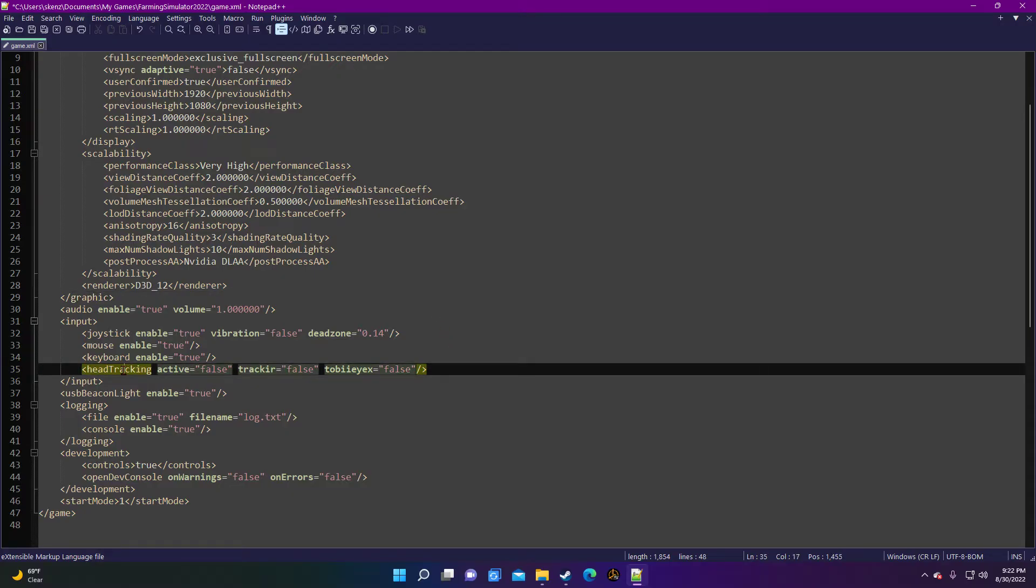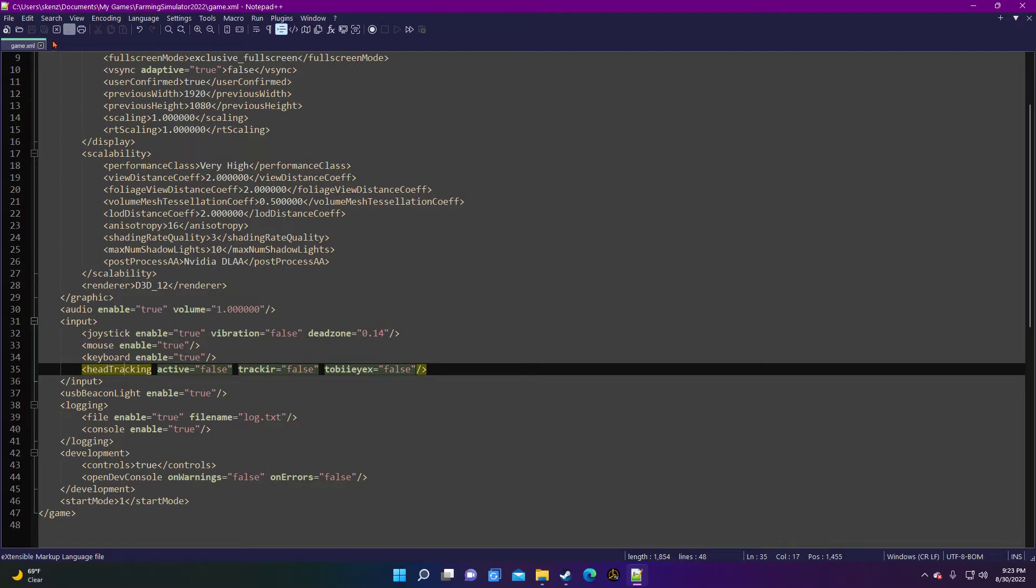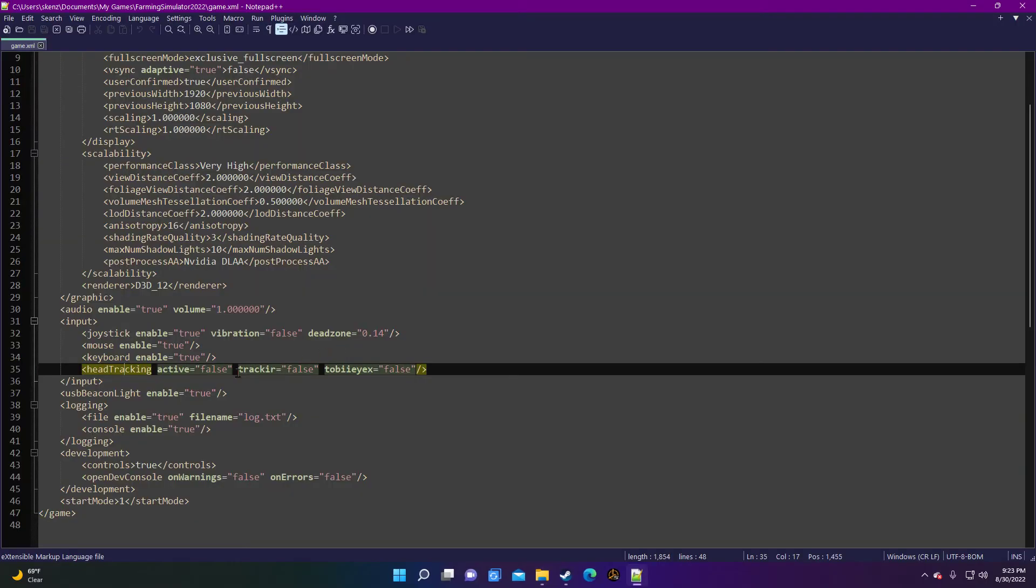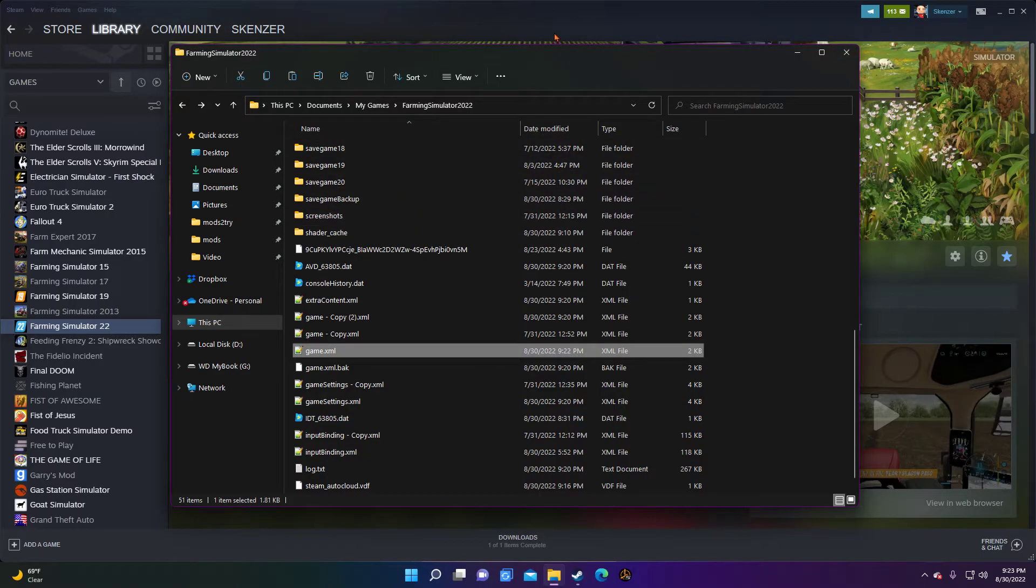So once I have all that entire thing, all three of those set to false, very important, you go up and you save it. If you don't save it, it's not going to do you much good. So we went ahead and saved that. Let's reopen that file and make sure that our settings were saved, which they are indeed all set to false.